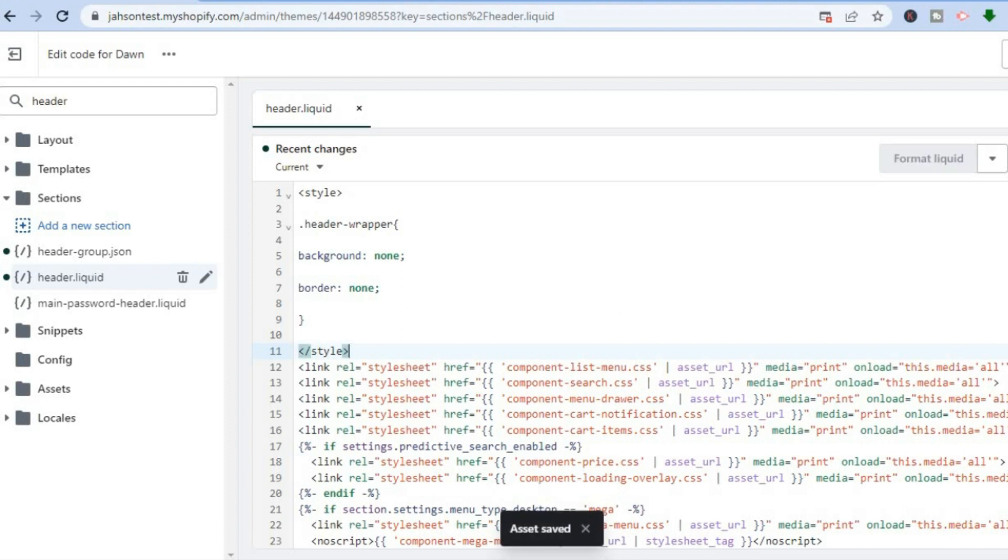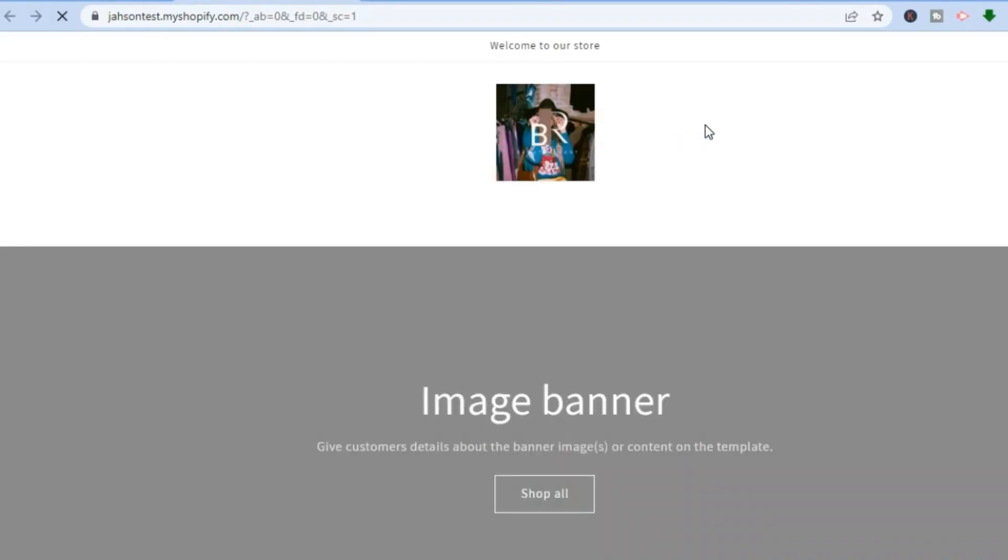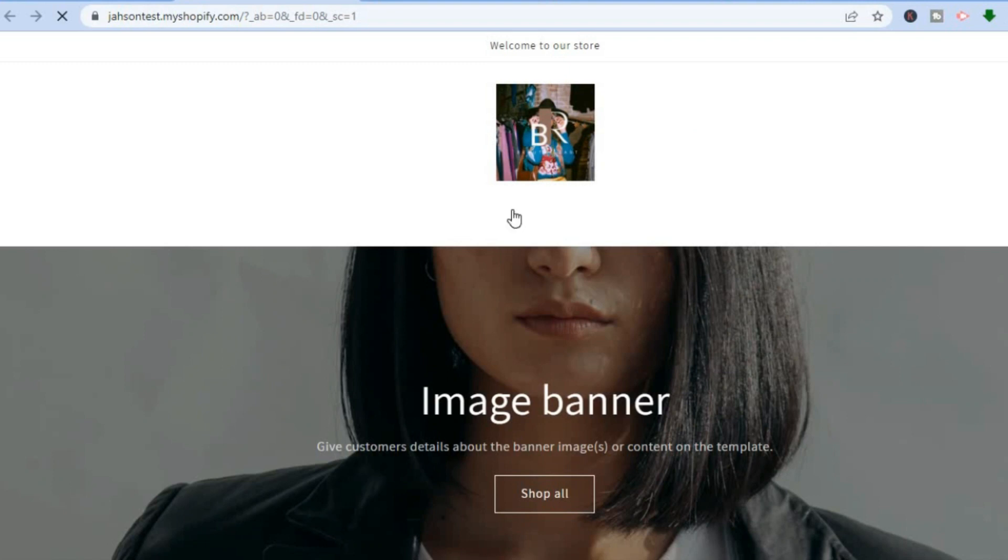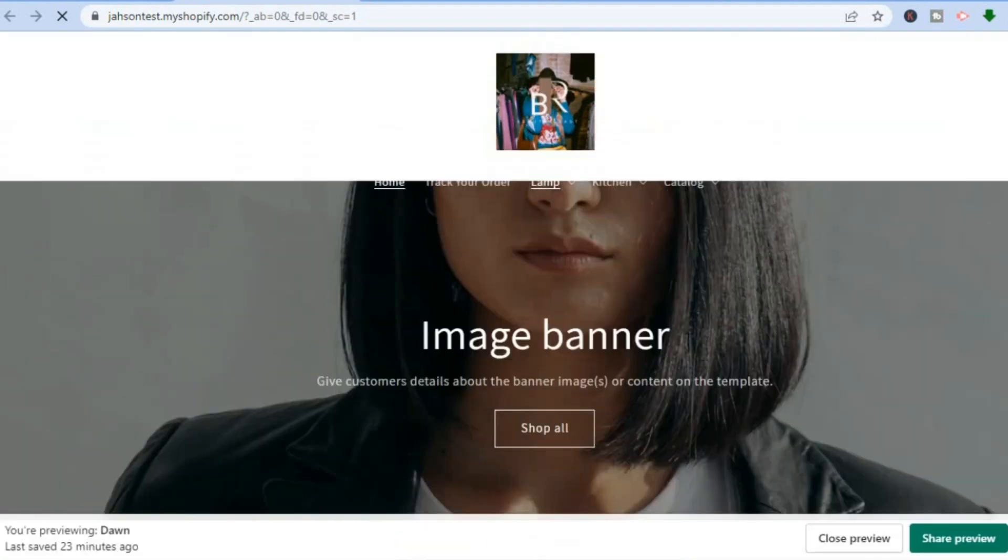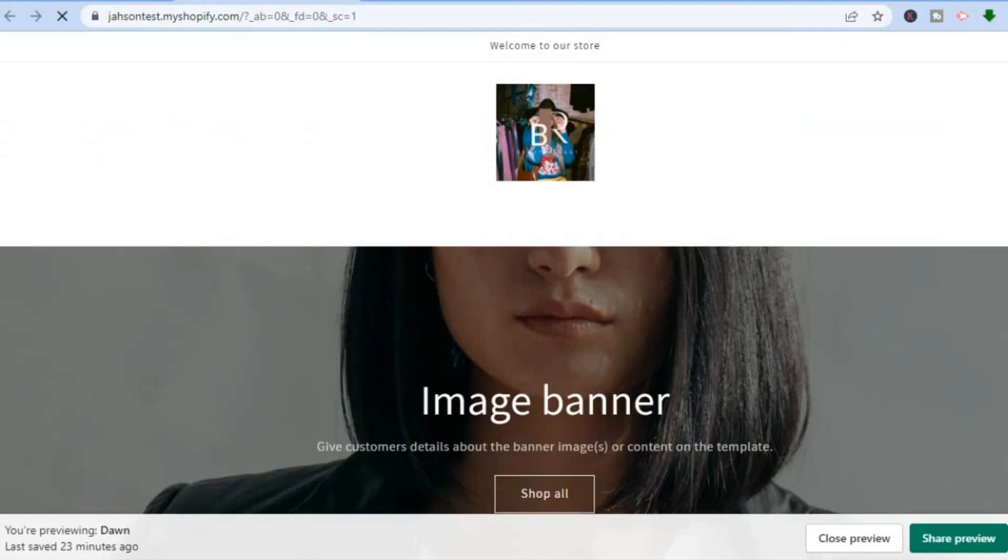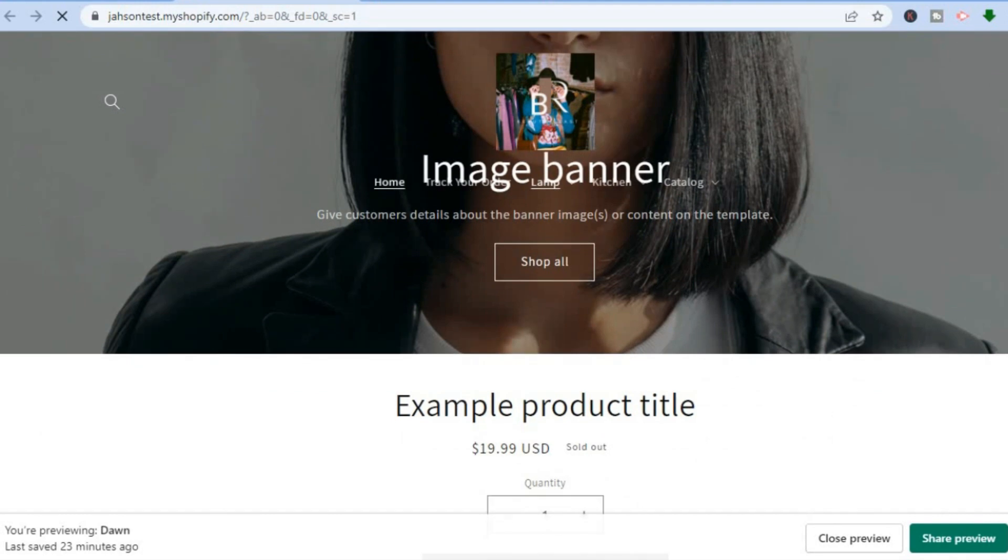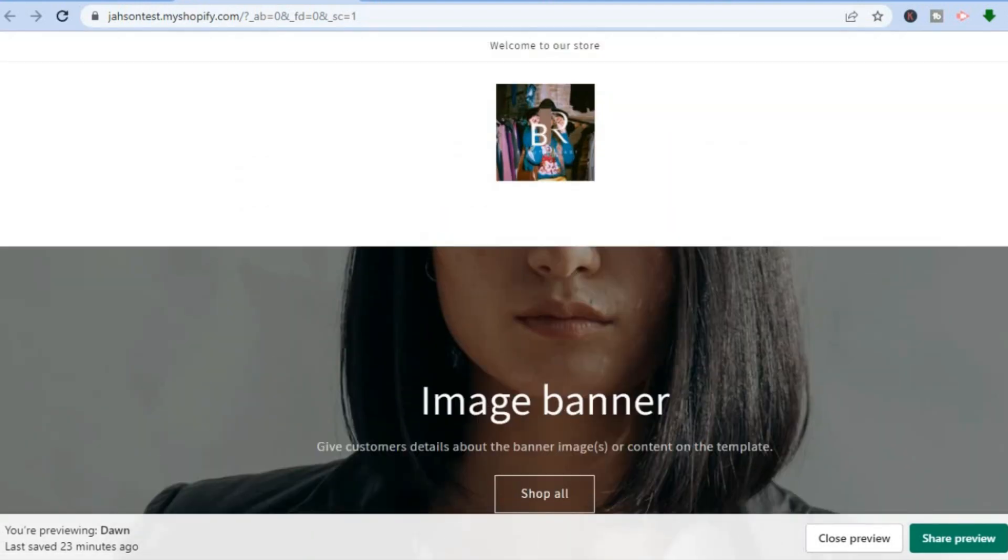Then after it has been saved, you can select Preview Store and from there you will see the change. As you can see right here, the header is now transparent. Hope you found this video helpful and informative. If you did, be sure to hit the like button and subscribe.